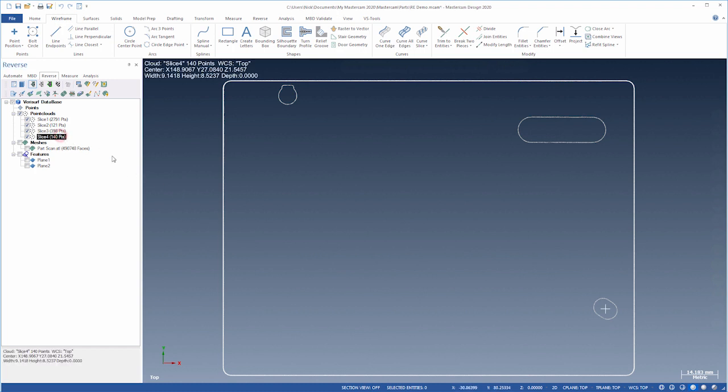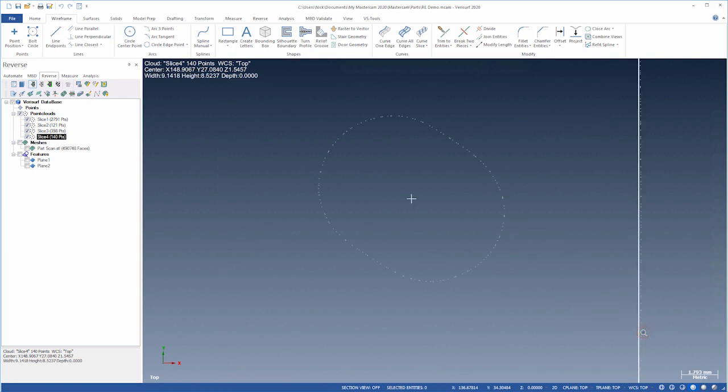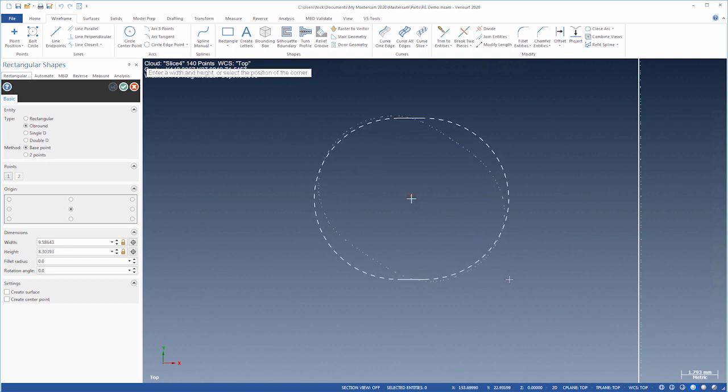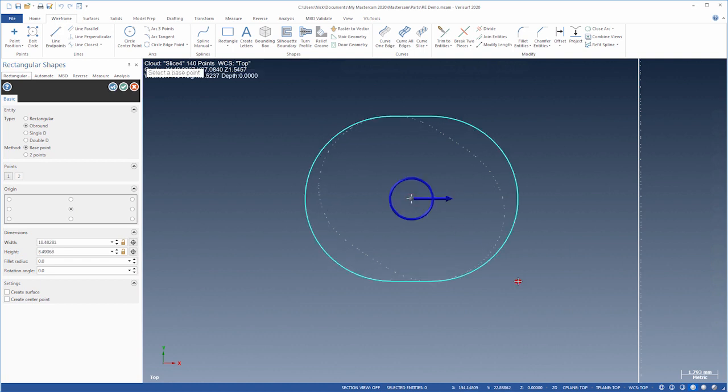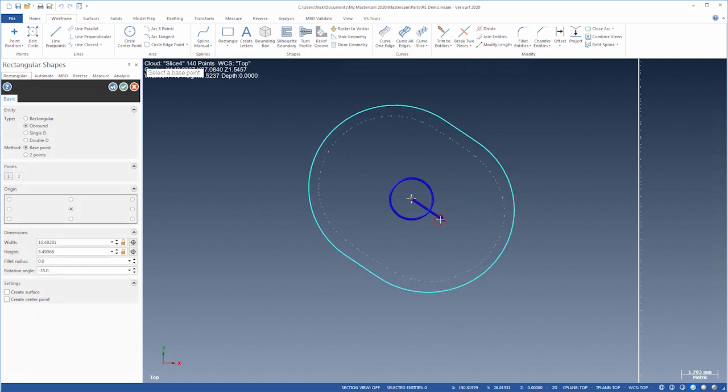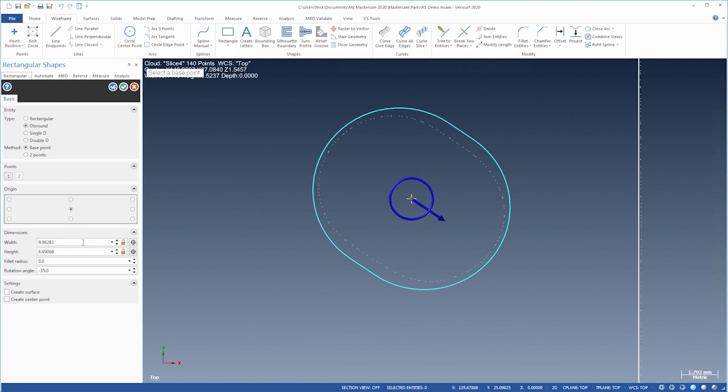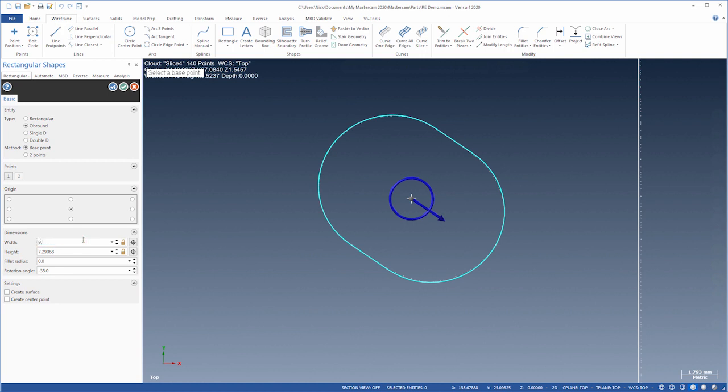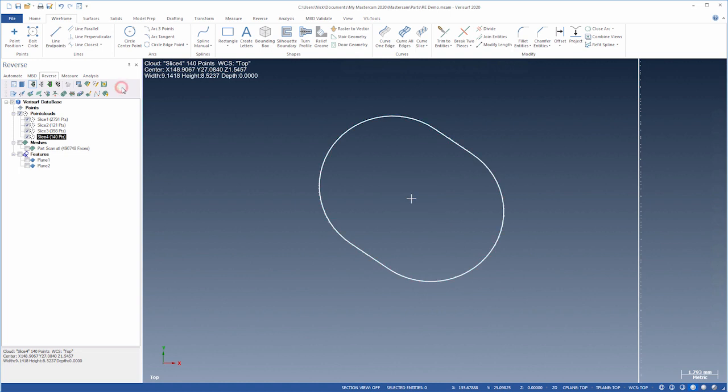Slice 4 is a short slot. Let's zoom in for a better view. We'll choose Rectangular Shapes, Ob Round, Center. We'll then sketch a slot, rotate, and adjust the dimensions. Let's round them off. Let's fit the view.